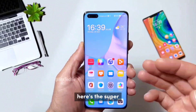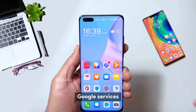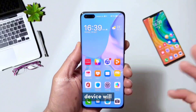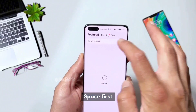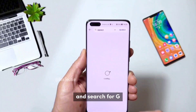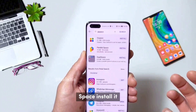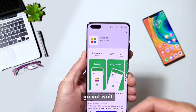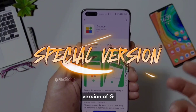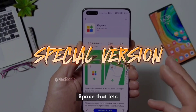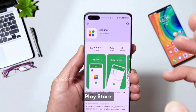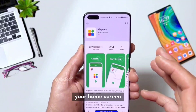Here's the super easy way to get Google services on your Huawei device. We'll use an app called G-Space. First, head over to AppGallery and search for G-Space. Install it and you're good to go. But wait, today I've got a special version of G-Space that lets you create a shortcut for the Play Store right on your home screen.